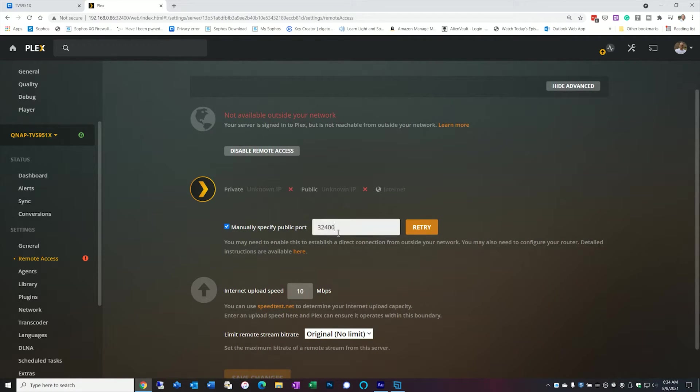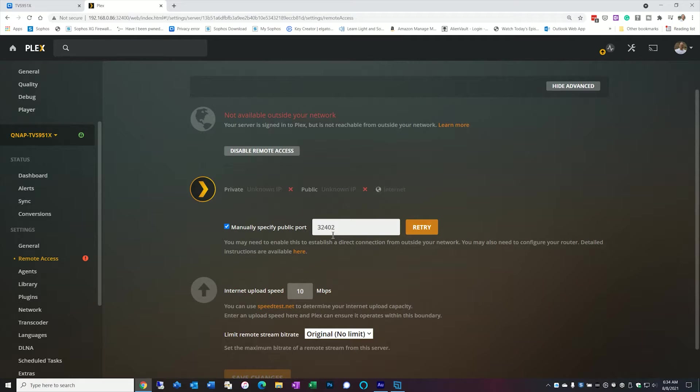And I'm going to change the port number. Now you don't have to change the port number. The only reason I change mine is because again I'm running two Plex servers and they can't be run on the same port. So because they're two IPs and two separate ports they kind of integrate nicely.